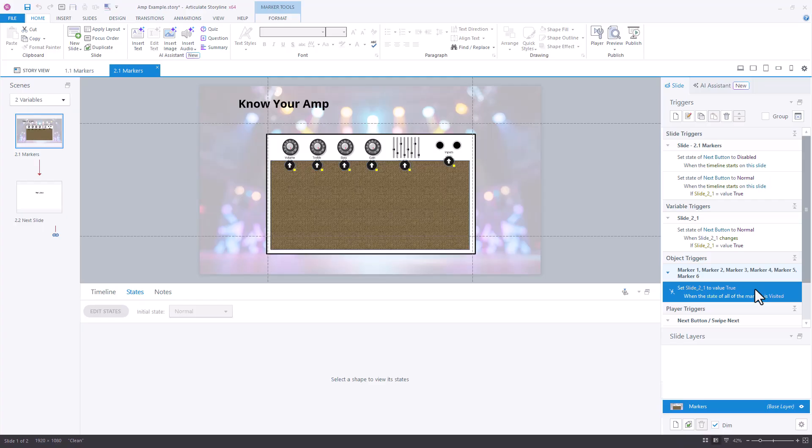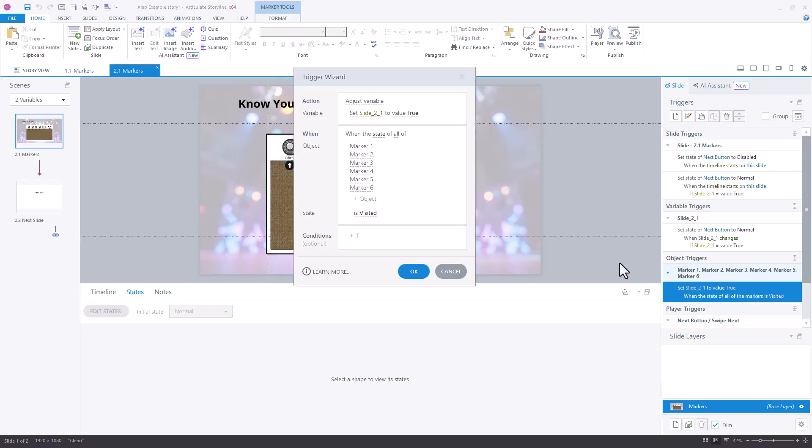I'll pull this up for you. And what you'll see here, instead of us changing the next button to normal when these states change, we're actually adjusting a variable.